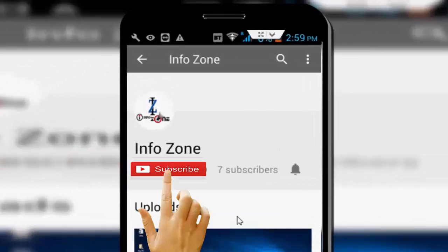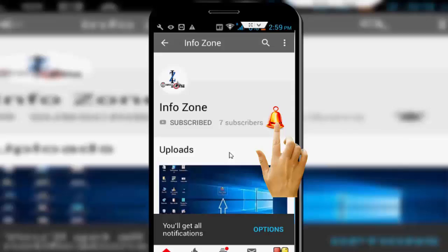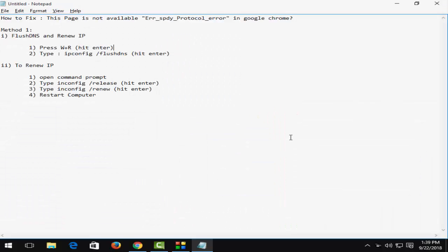Subscribe to InfoZone channel and press the bell icon for latest videos. Hello guys, welcome back to my InfoZone channel. In this video, I am going to show you how to fix this error: "This page is not available" in Google Chrome.